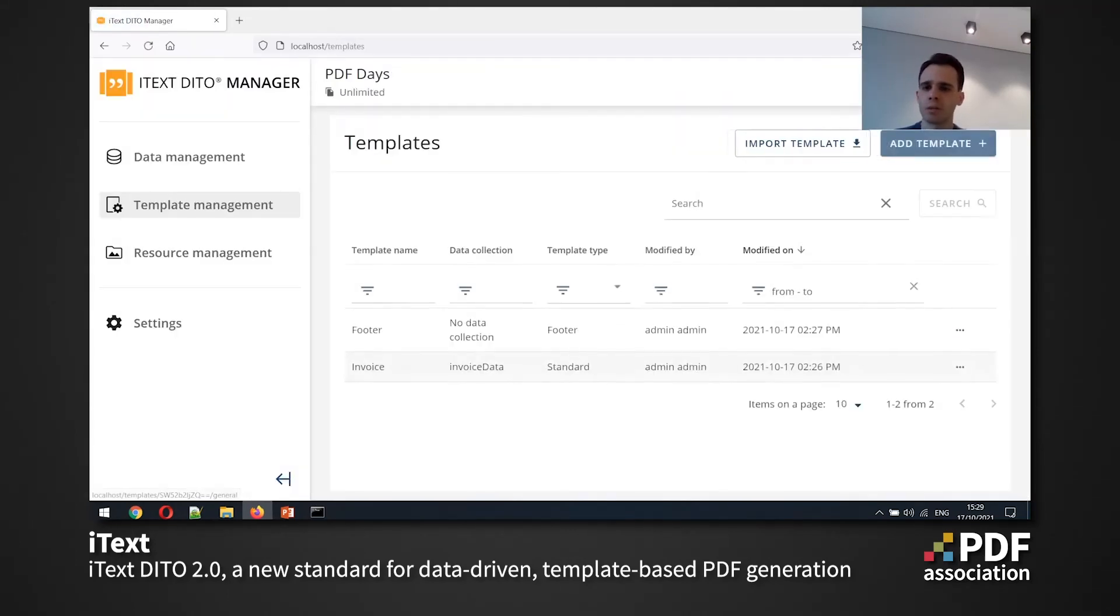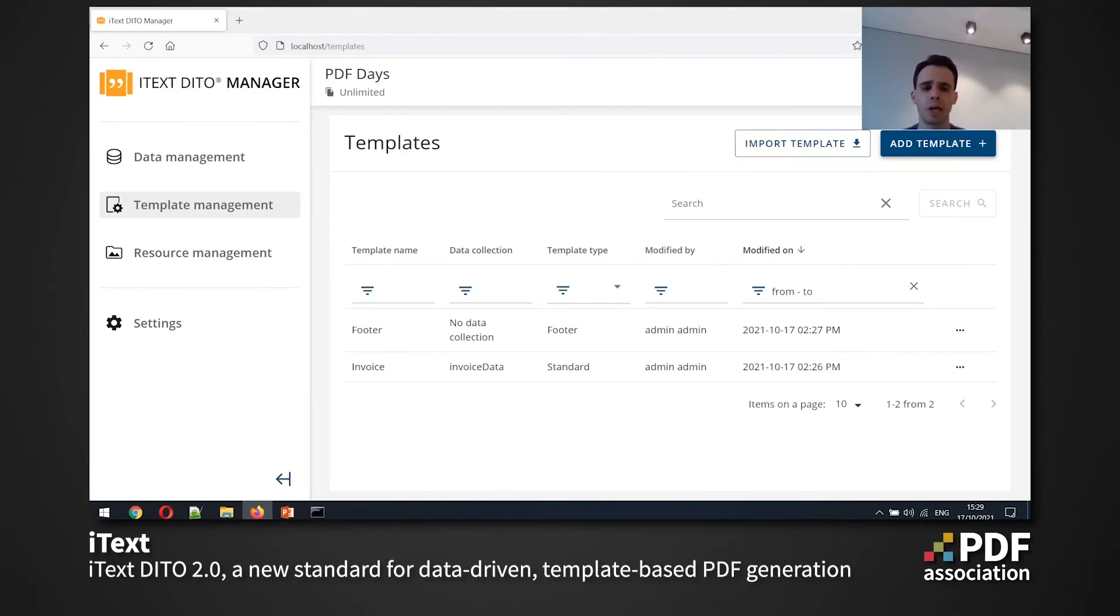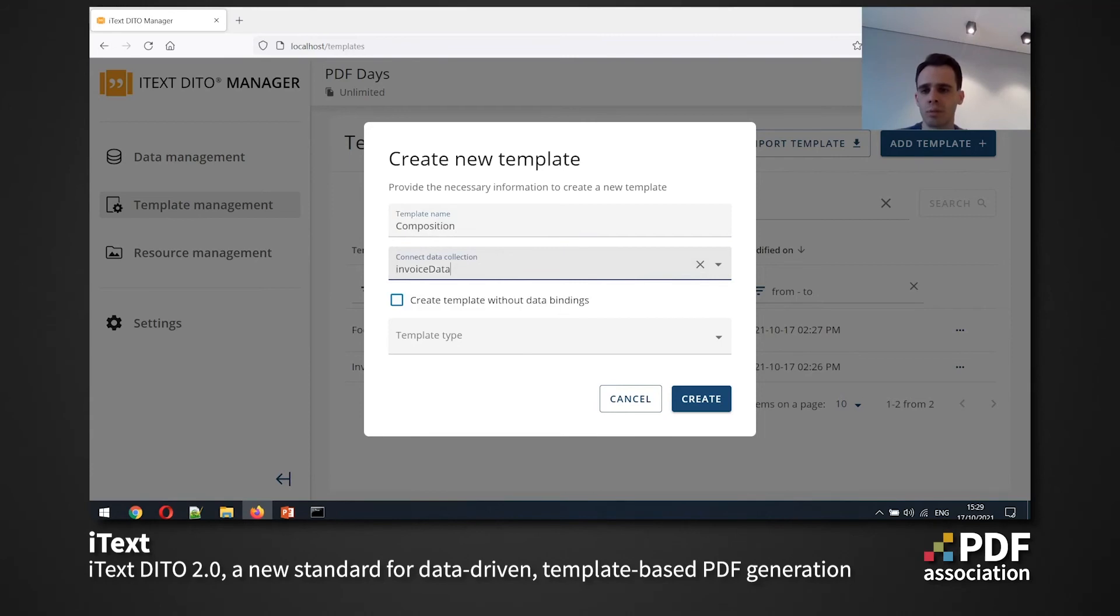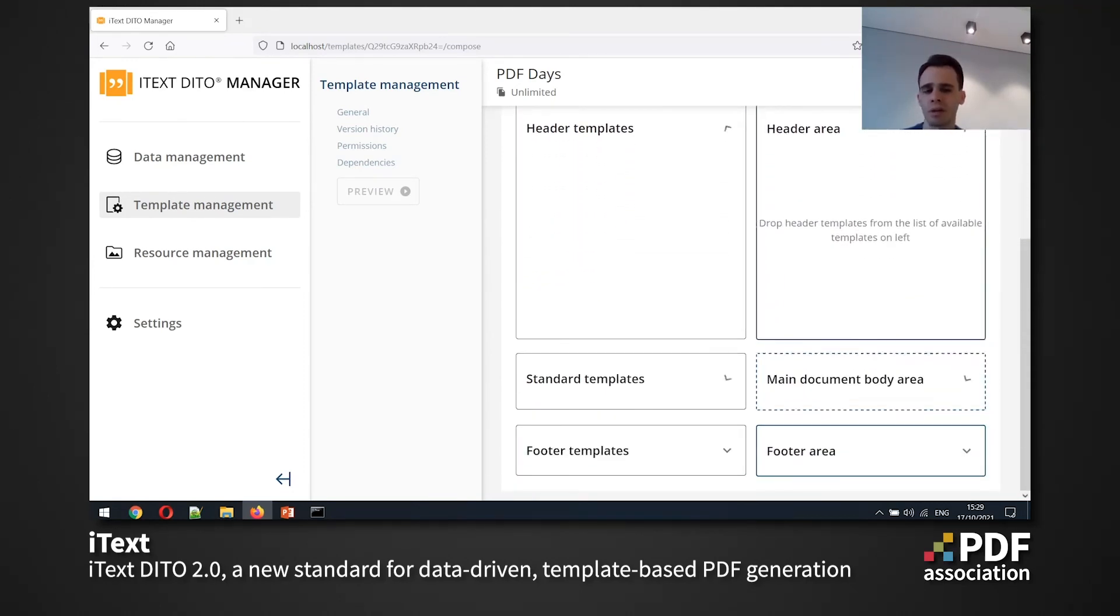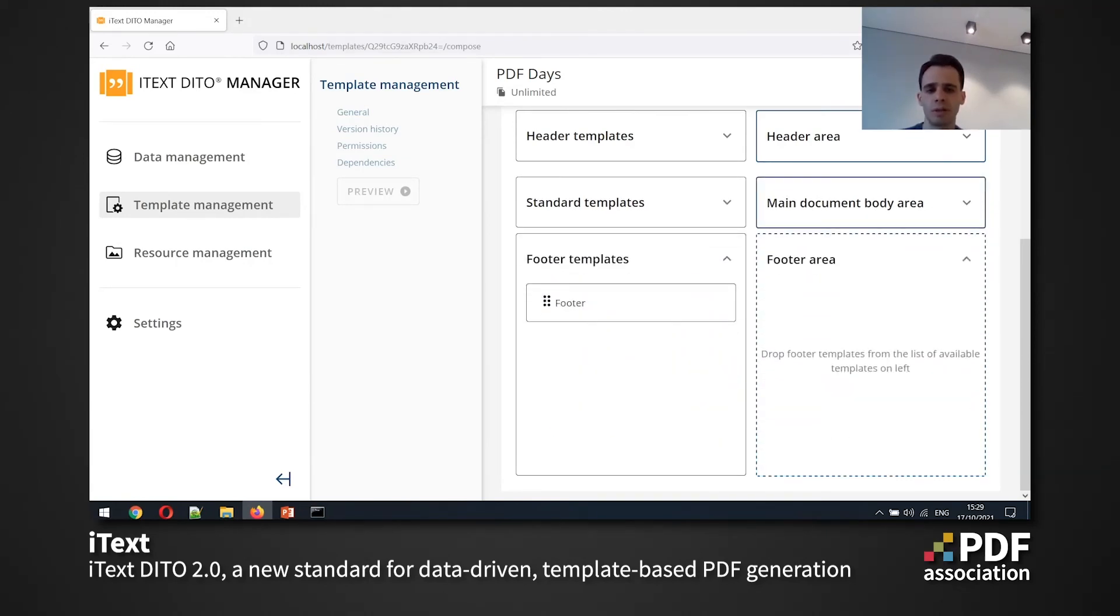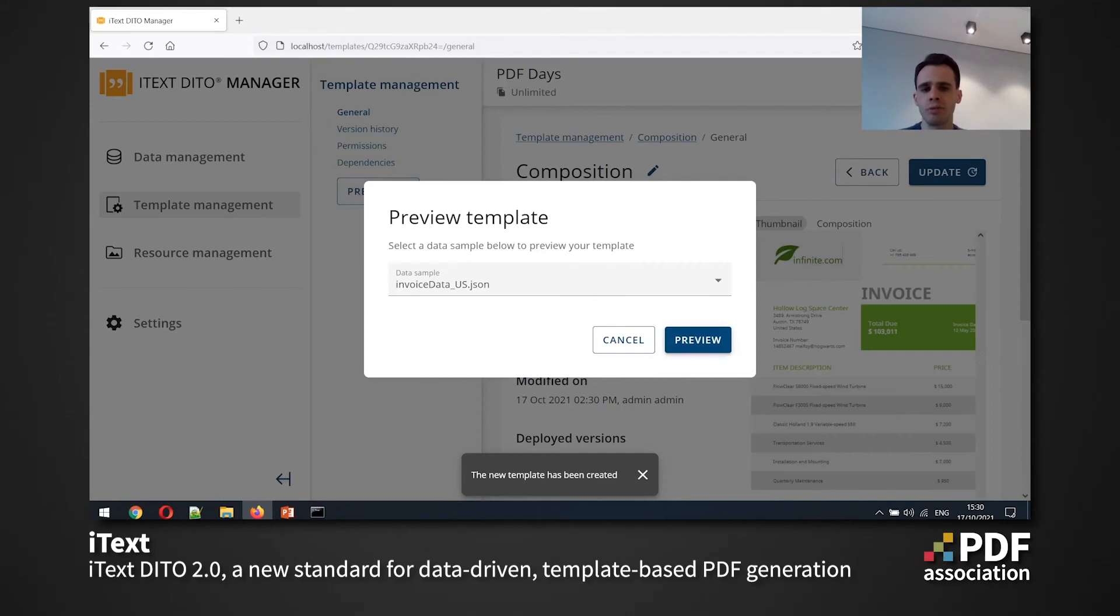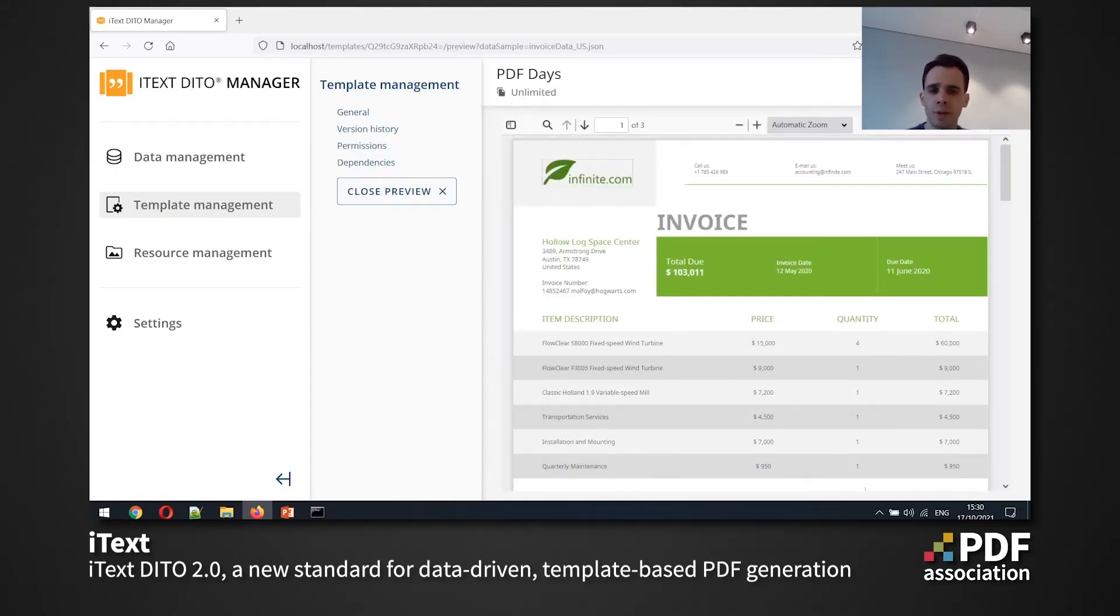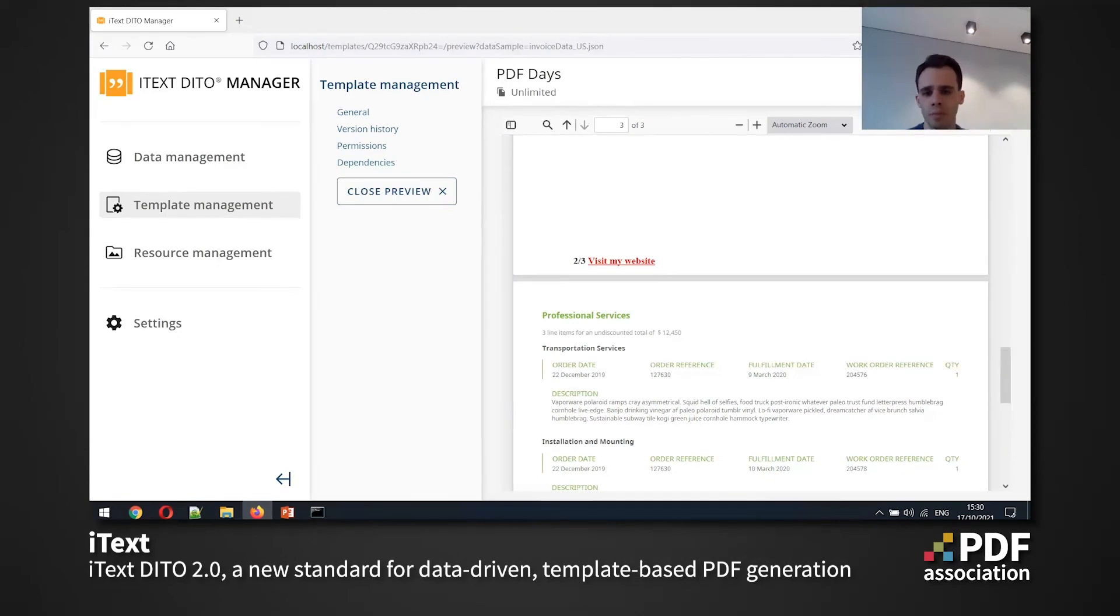And to create a template that will have the content and the footer, I can create a composition actually. So the composition is a template that can include several other templates in the body area, some templates in the header area and the footer area, which allows you to reuse a lot of sub templates pretty easily. So I'm going to call it a composition, and it's going to be based on my invoice data collections. So when I create it, I'm not redirected to the editor anymore because we don't need an editor and we can easily drag and drop those blocks right in the manager application. So I'm just going to drag and drop my footer and main blocks and hit save button. And if I just preview it here, I can see that I'm having my template here with the barcode, with all the changes. And also I have my footer here with the perfect page numbers as well.